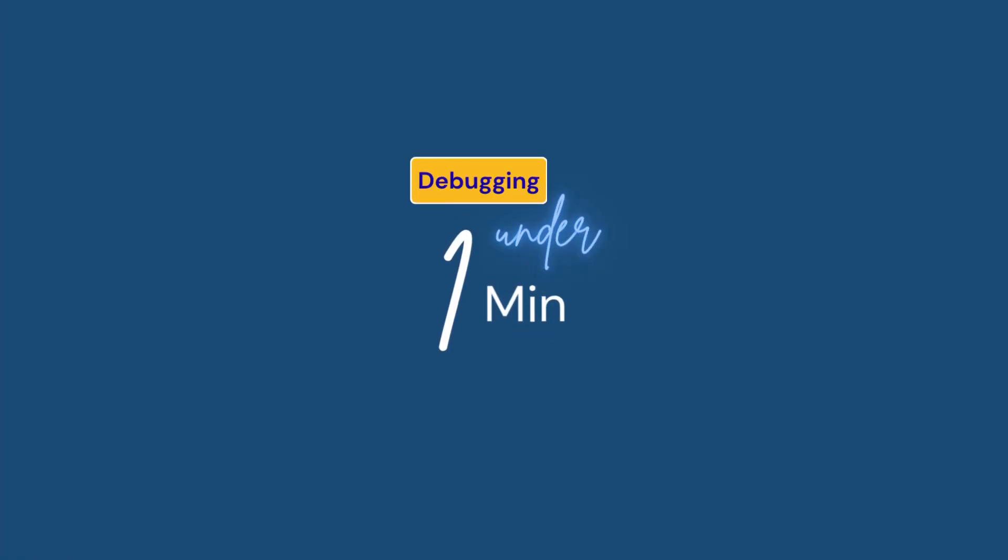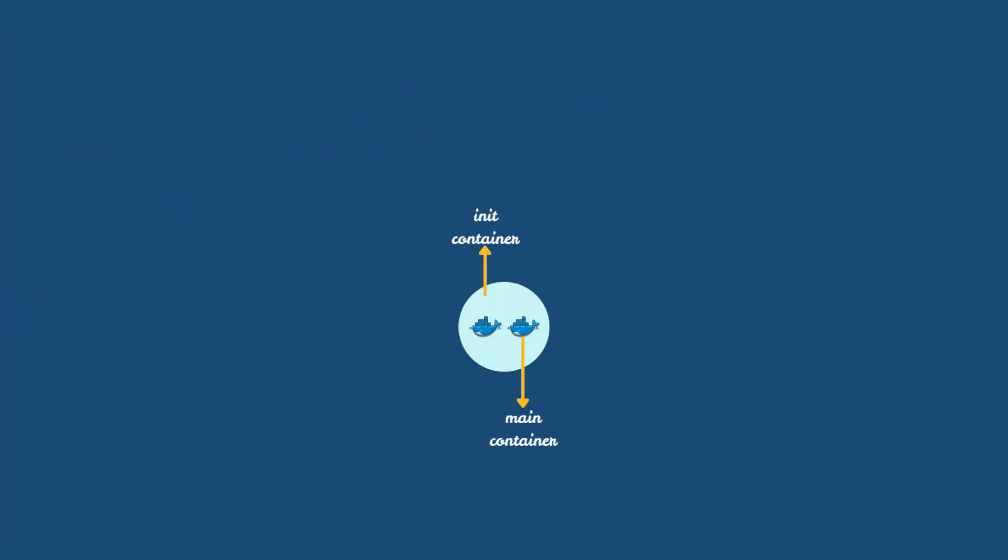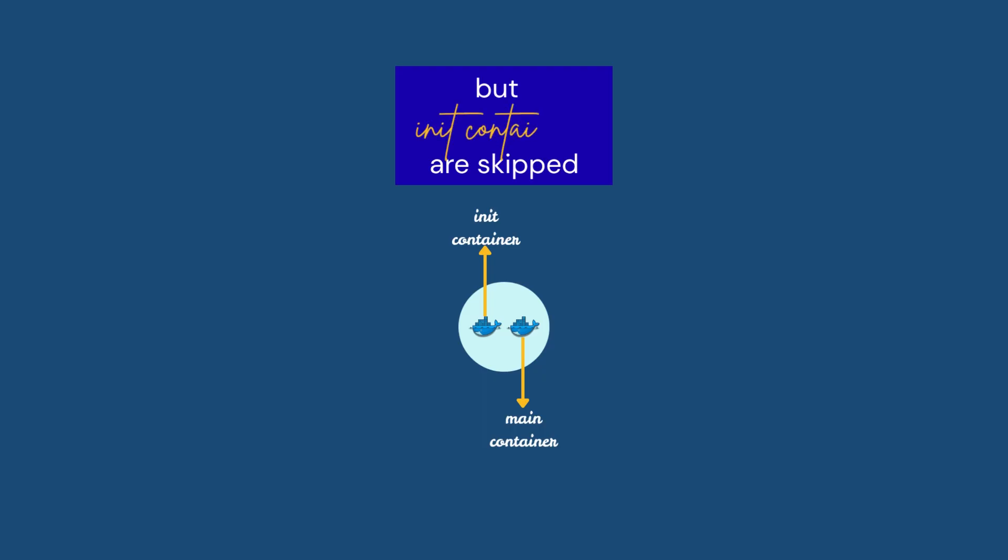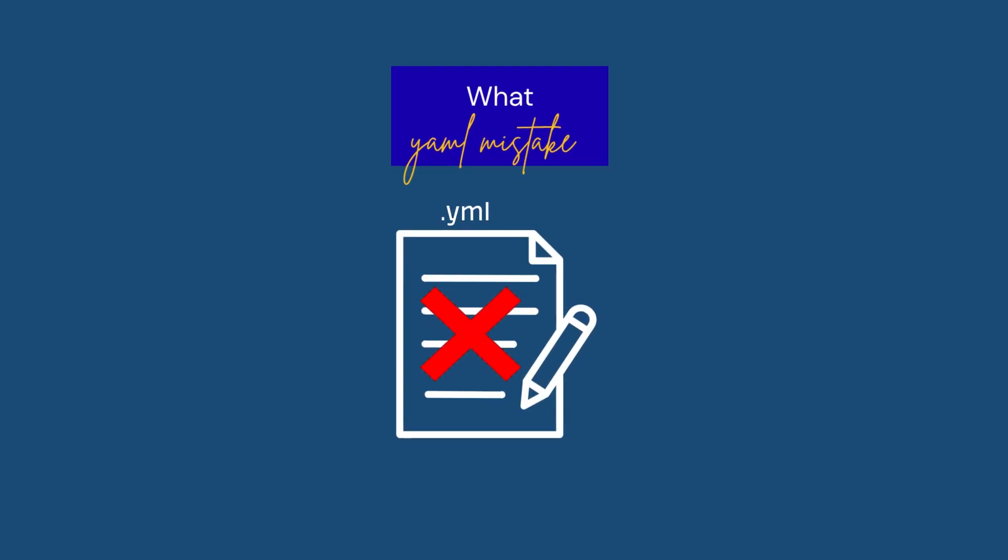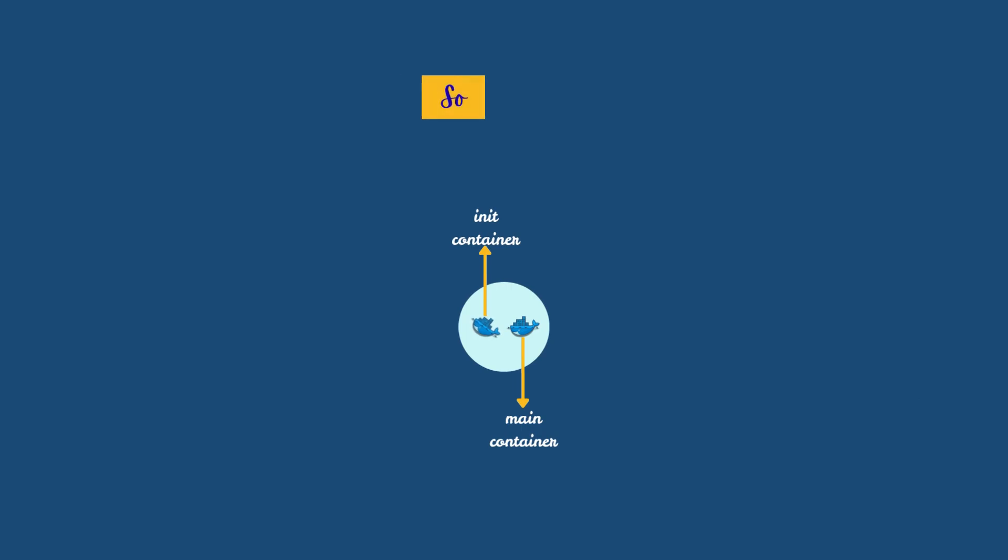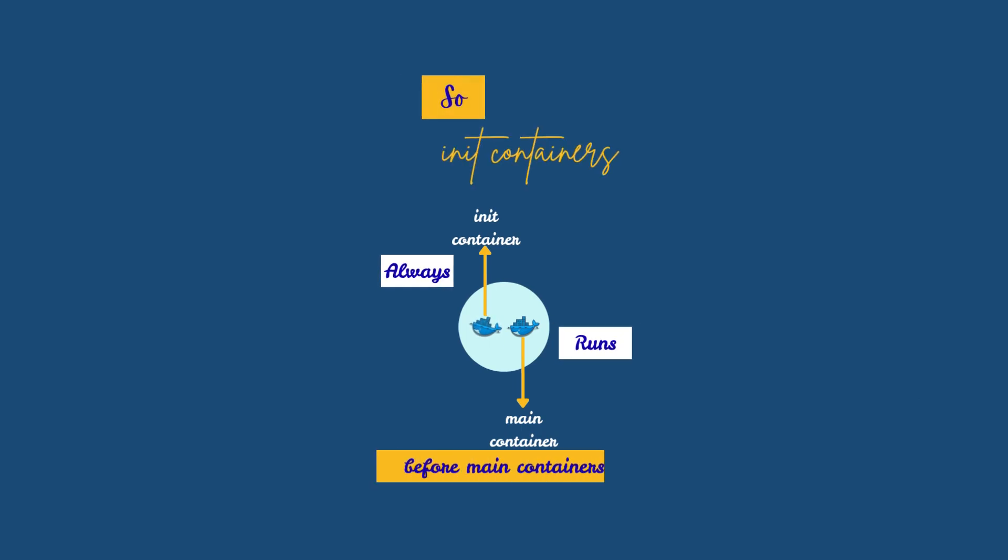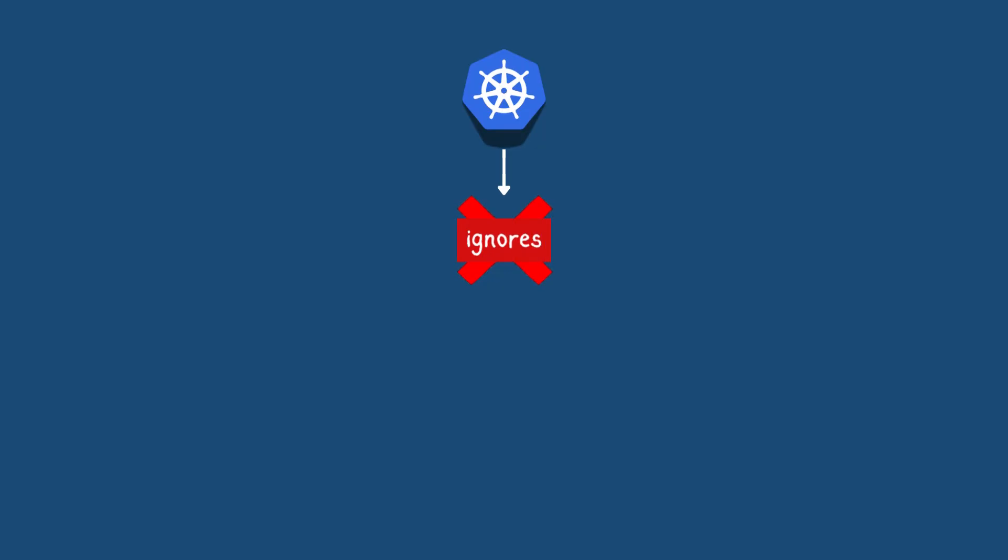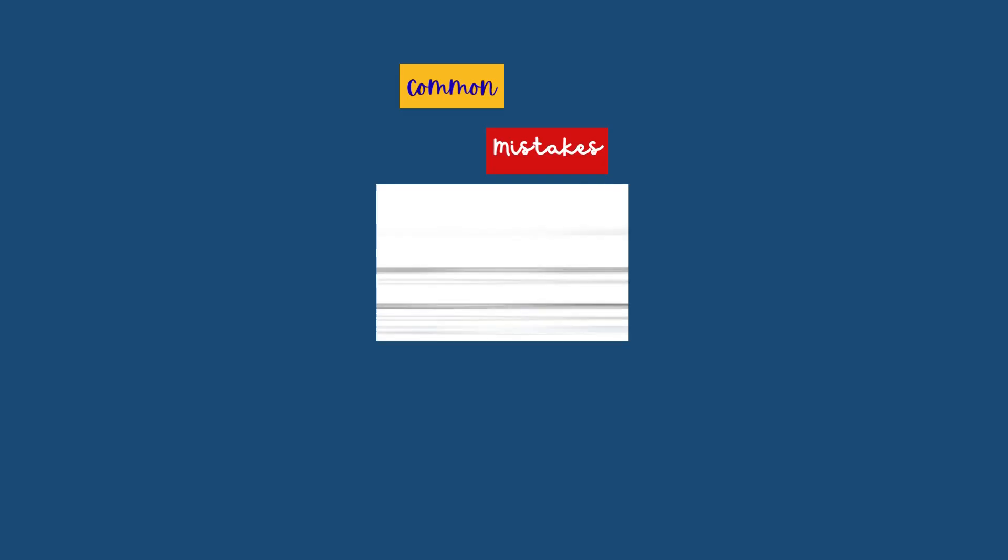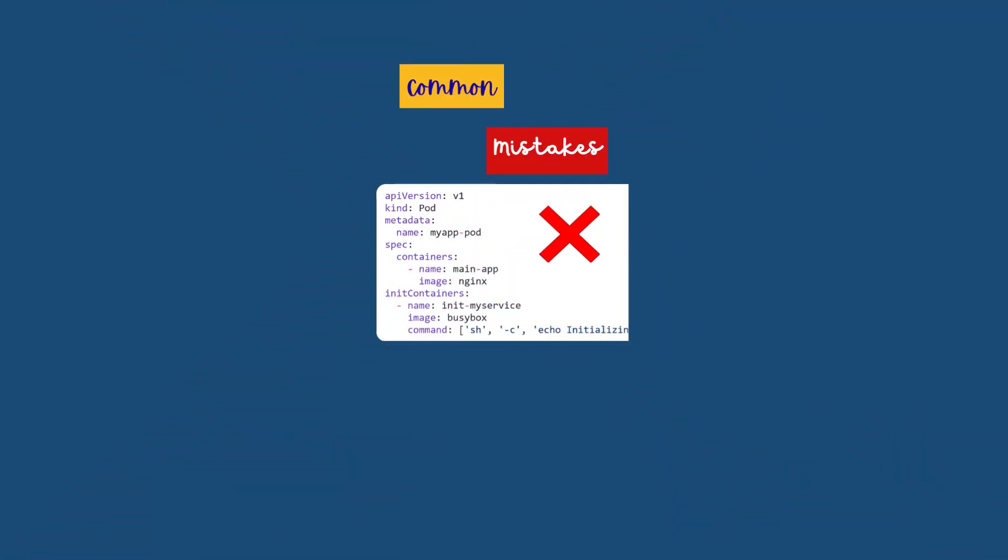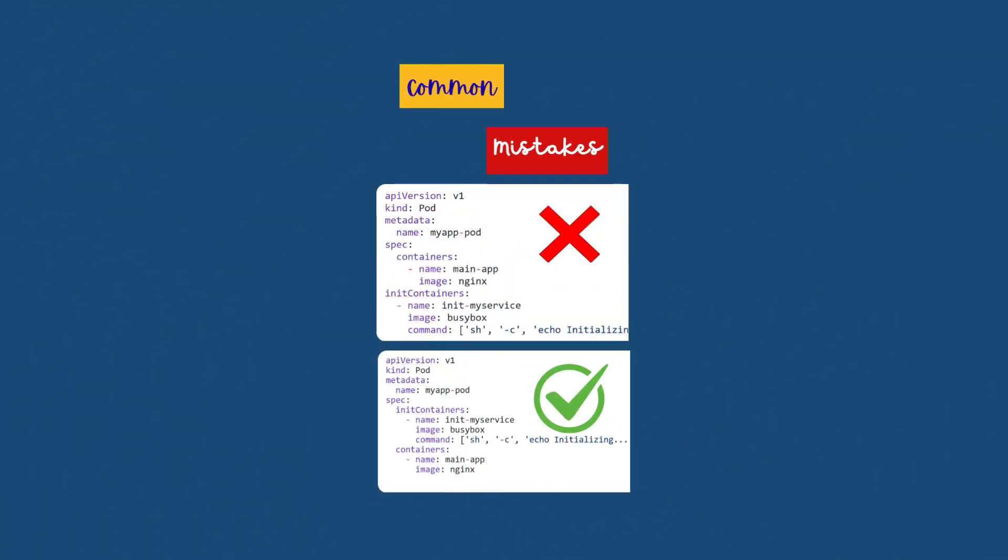Debugging under one minute: a pod is created but init containers are skipped. What YAML mistake might cause this? So init containers always run before main containers to prepare the environment. If a YAML structure is wrong, Kubernetes may ignore the init containers. A common mistake that we do is placing the init containers inside containers instead of at the same level as containers in the pod spec.